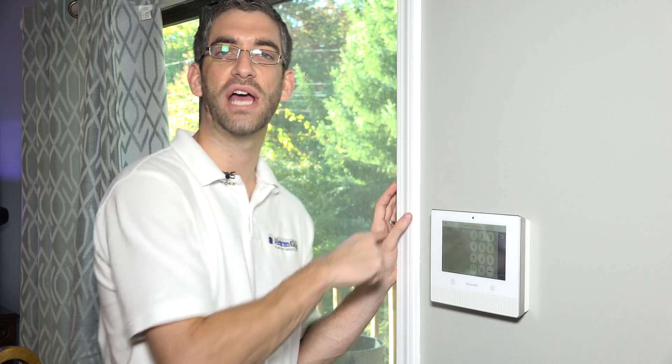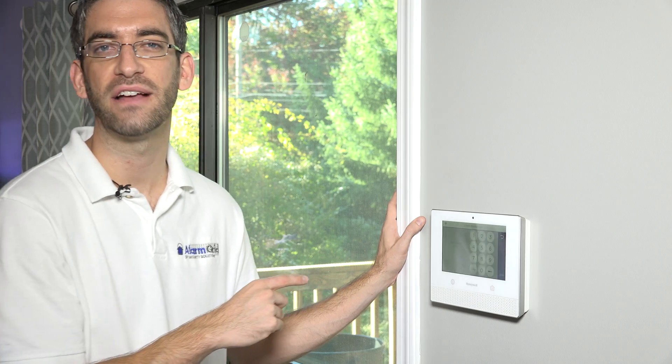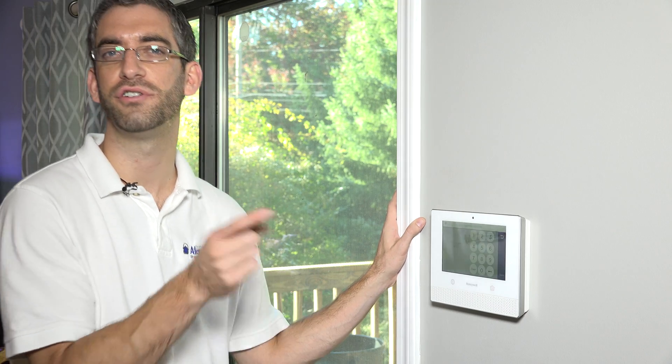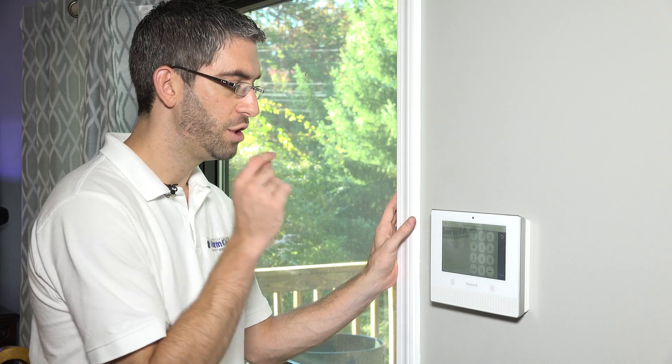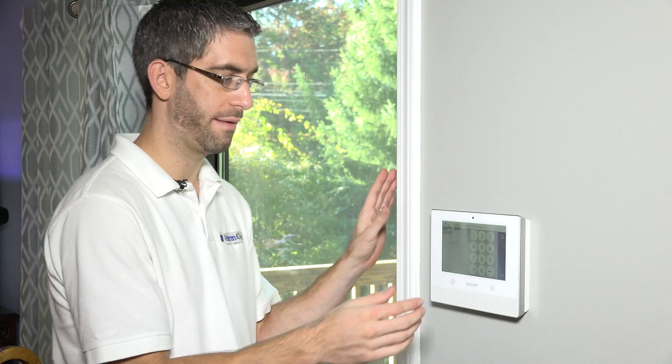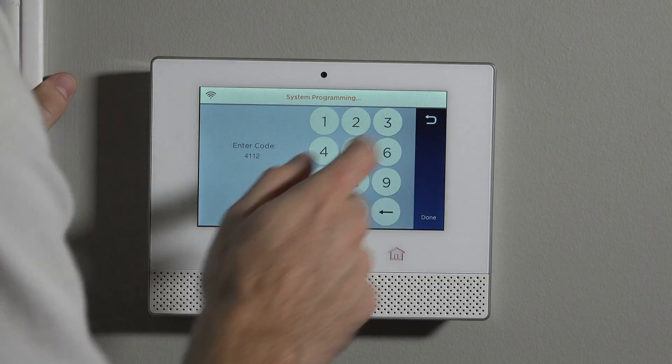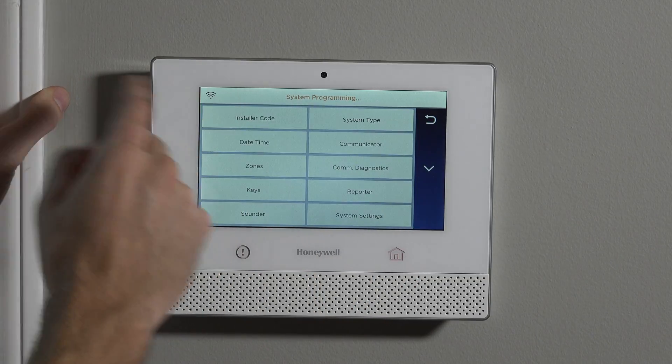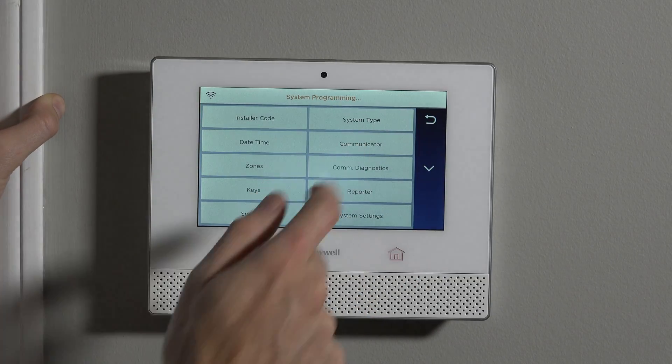When we showed you the master code stuff — how you can change your master code, your duress code, your guest code, your sub-user codes — you'll notice that you can't change your installer code through there. That's because Honeywell wants to keep those two levels of programming separate. But once you've used the installer code, then you can change it.